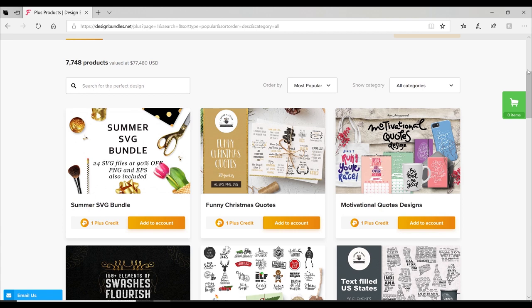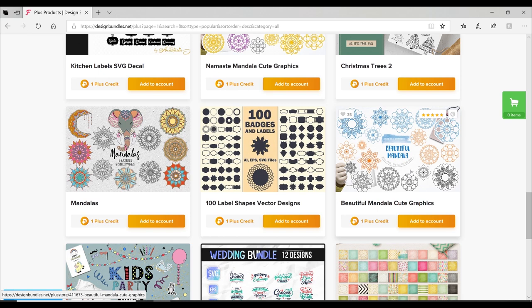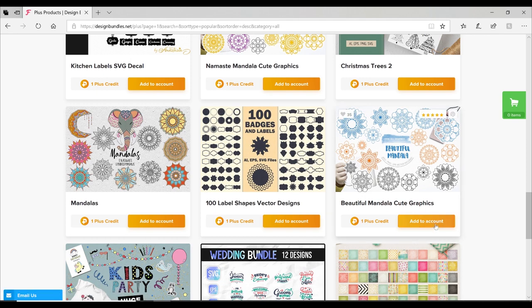A JPEG is a photo—it is a single layered solid image. This graphic bundle here comes in JPEG, PNG, and EPS, which we won't be looking at, but the JPEG and the PNG are two of the ones that we can use. We are going to download it in JPEG today, so I'm just going to go and add it to my account.